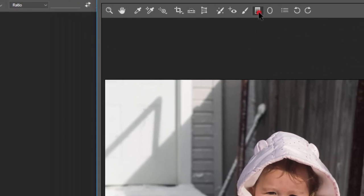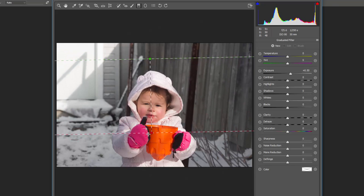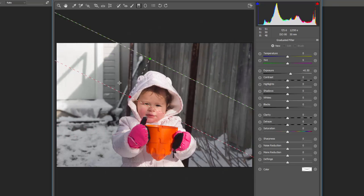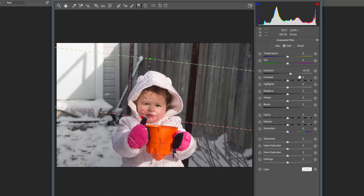The graduated filter allows you to either brighten or darken the sky while keeping the foreground bright or dark. You get full control over how to apply it and move it around, and you can change the settings just as if it were editing the image itself. It's really useful — for example, if you have a nice blue sky with clouds and a field below that you don't want to alter, you can use the graduated filter to brighten or darken just the sky without affecting the foreground.